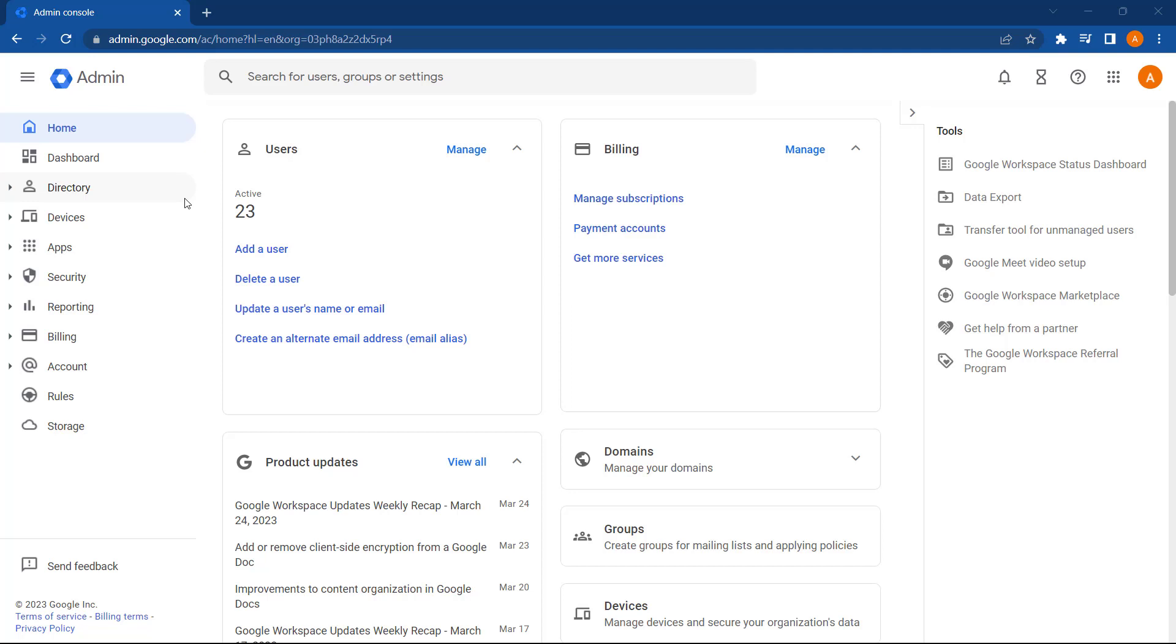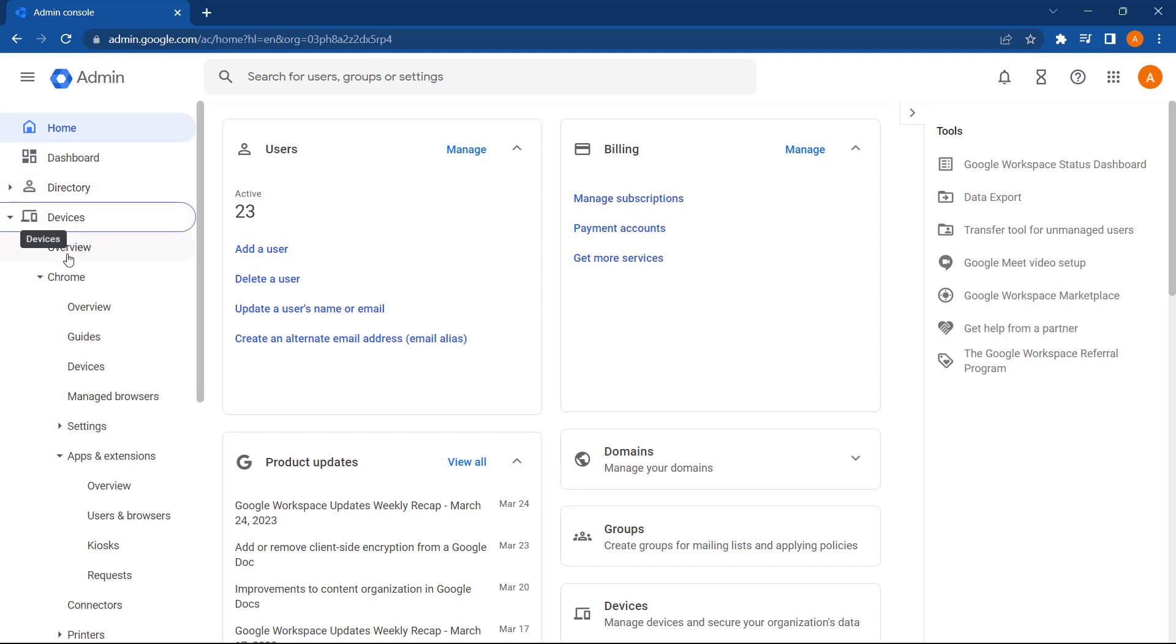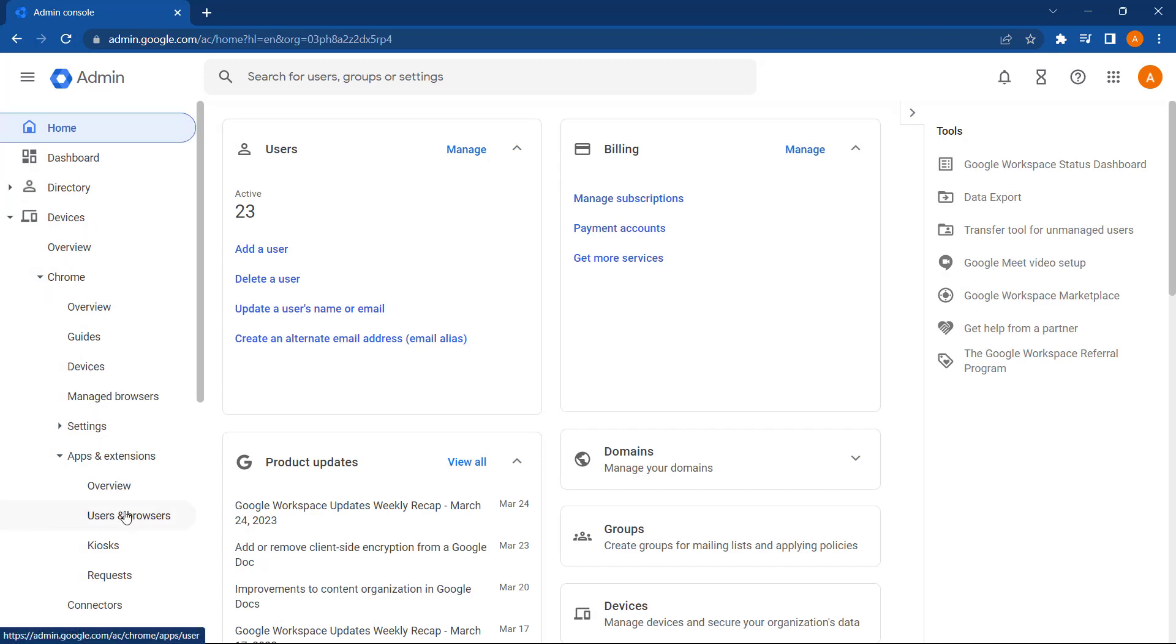To manage this, we need to go into Devices, Chrome, Apps and Extensions, and Users and Browsers.